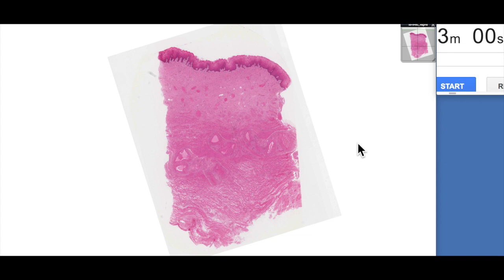G'day everyone, Jamie Chapman here for another episode of 3 Minute Histology. In today's video we're going to be looking at the histology of the vagina — this amazing organ that plays a very important role in female reproduction, does amazing things, and grows its own garden. We'll talk about what that means in a second. So let's start our three minutes.